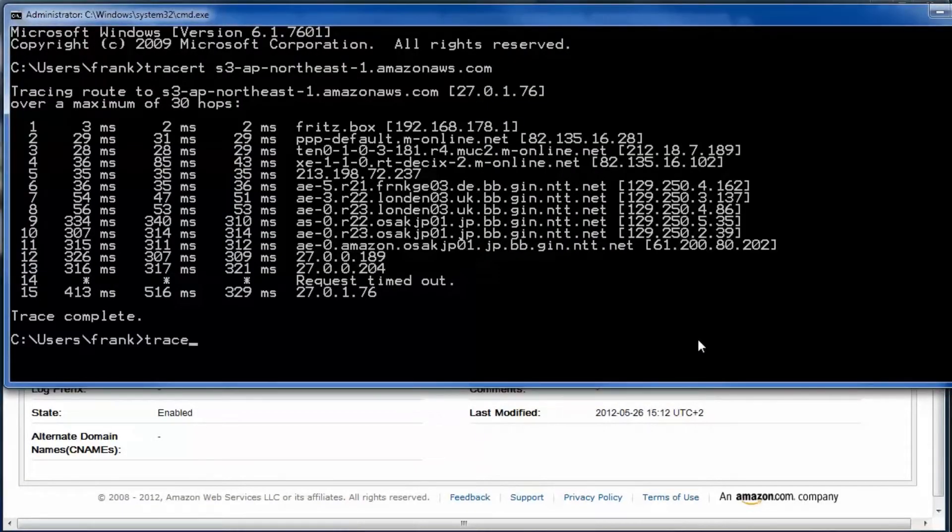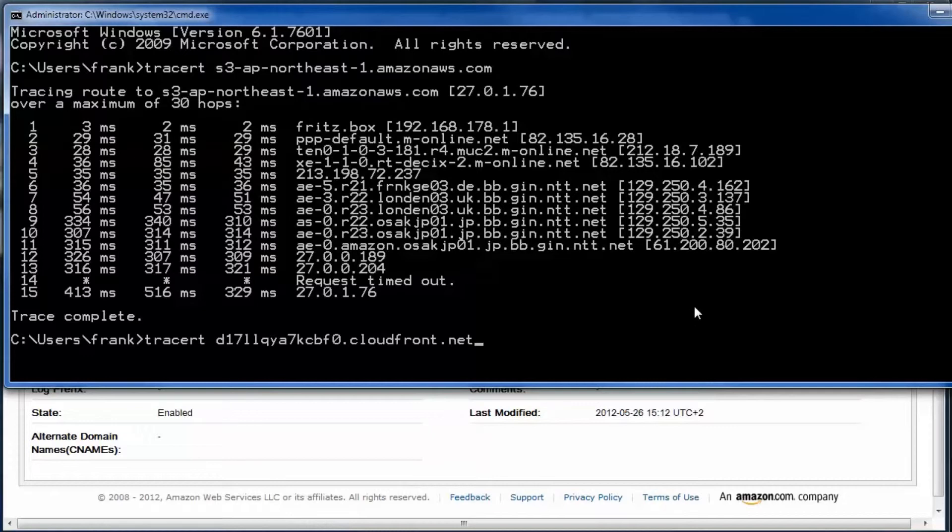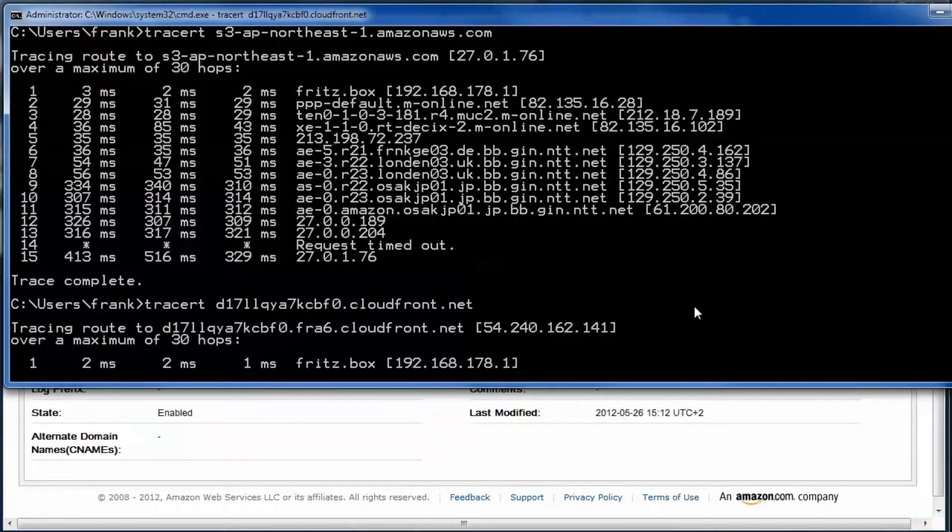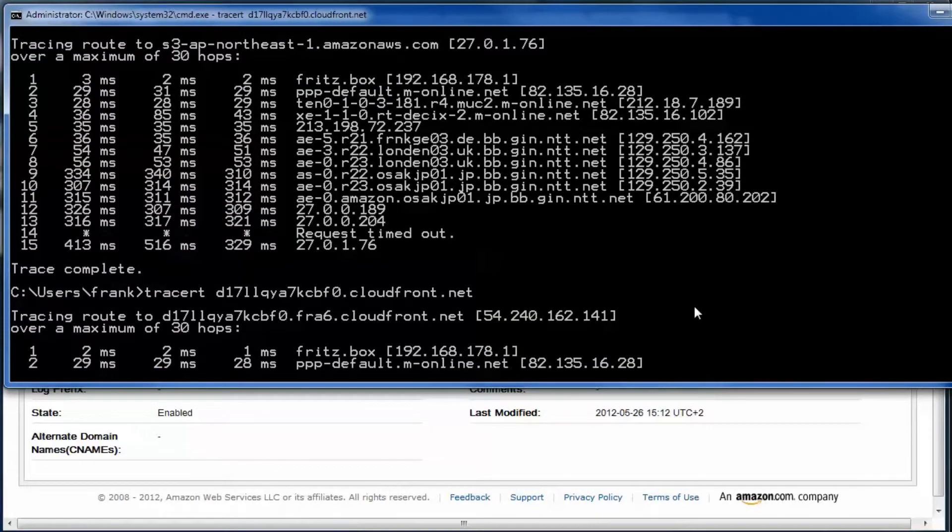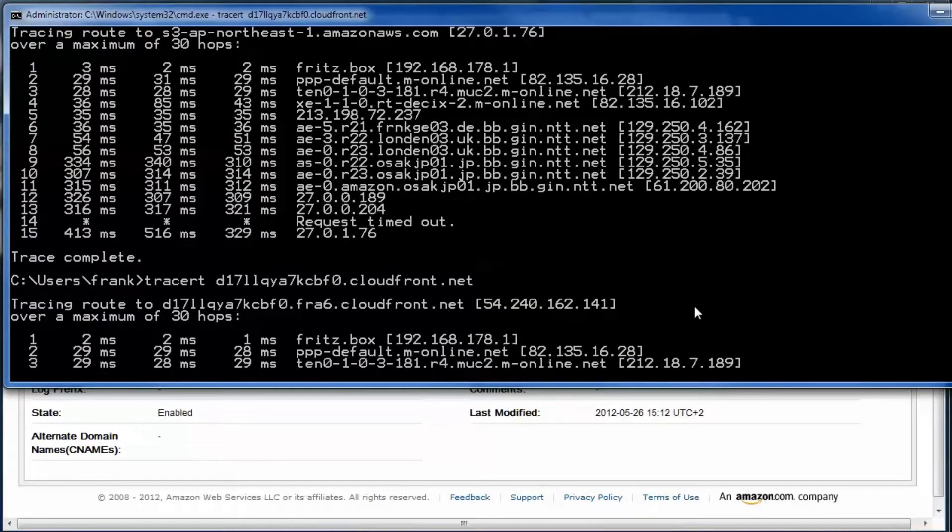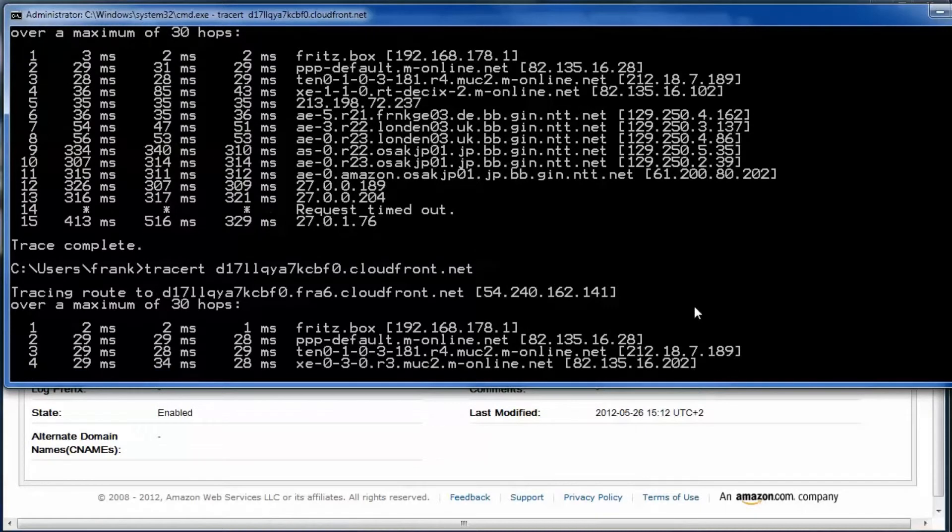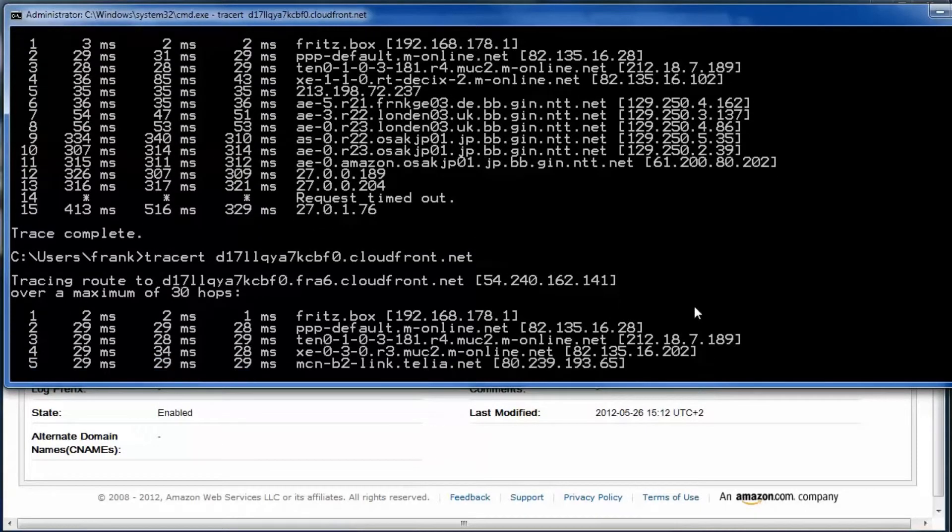The trace route from Munich is only going to Frankfurt now. The content is retrieved from the nearest cache now, there are many caches worldwide.